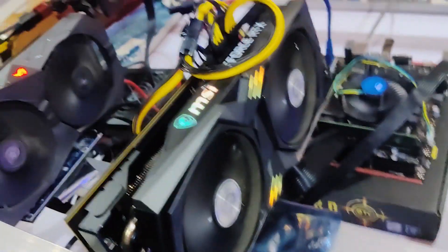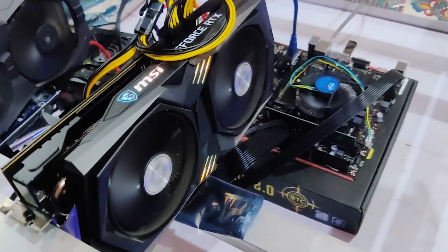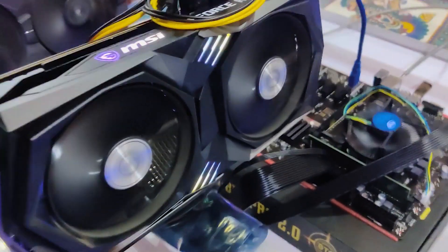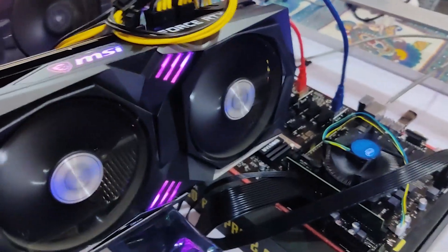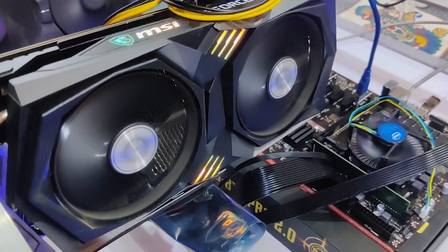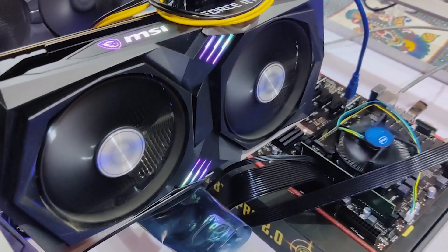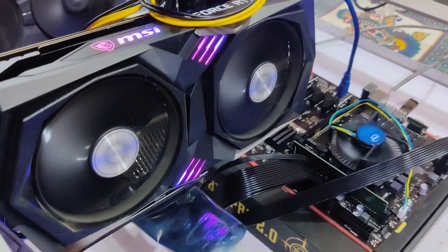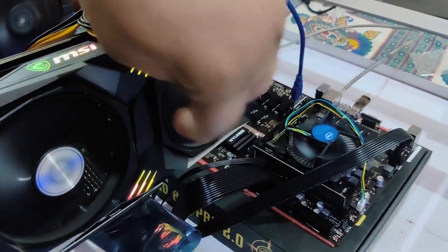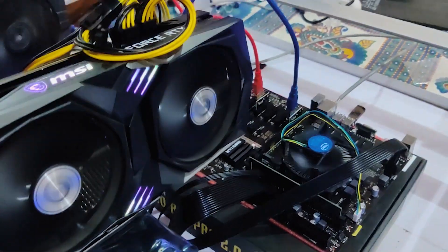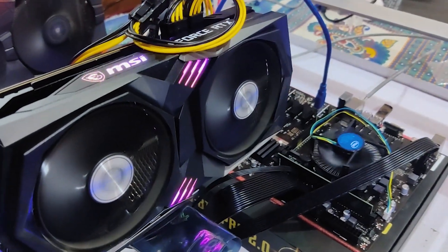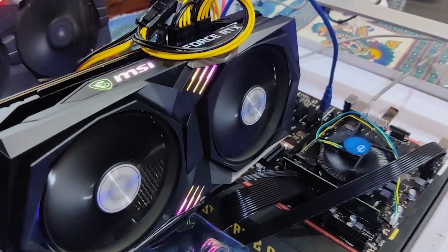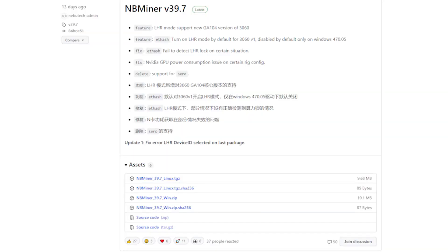The 3060 Ti is the MSI Gaming X variant and this has Hynix memory. If you know about this Hynix memory issue with LHR cards, up until the recent update there were a lot of unlocks regarding the Ethereum hash rate limiter, but the cards like this one which had Hynix memory, Ethereum mining was pretty unstable on those.